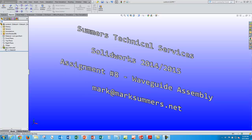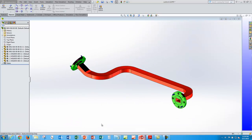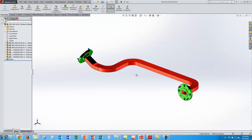Hello again, this is Mark Summers from Summers Technical Services. We're going to finish up on our waveguide assembly configurations.